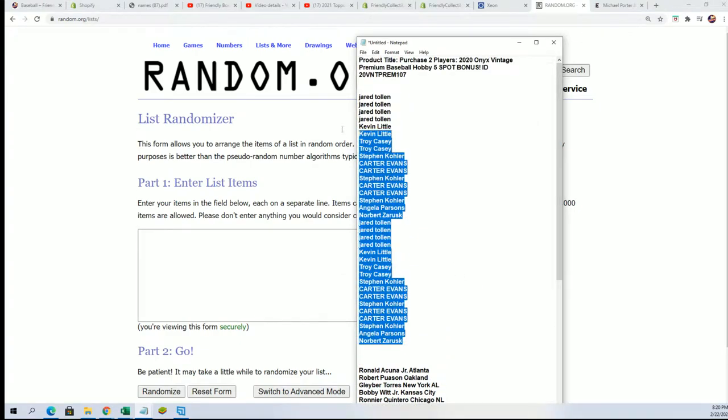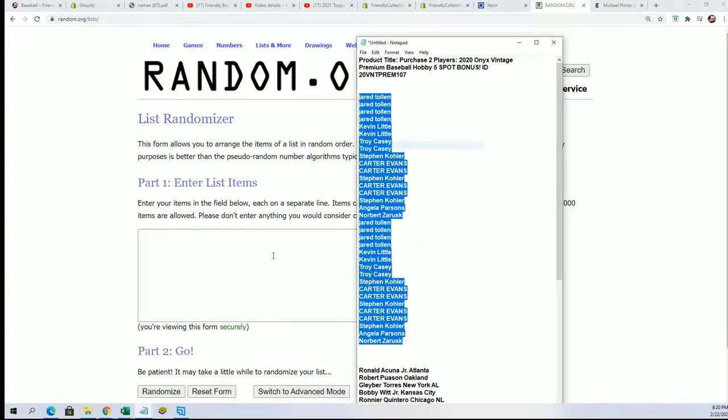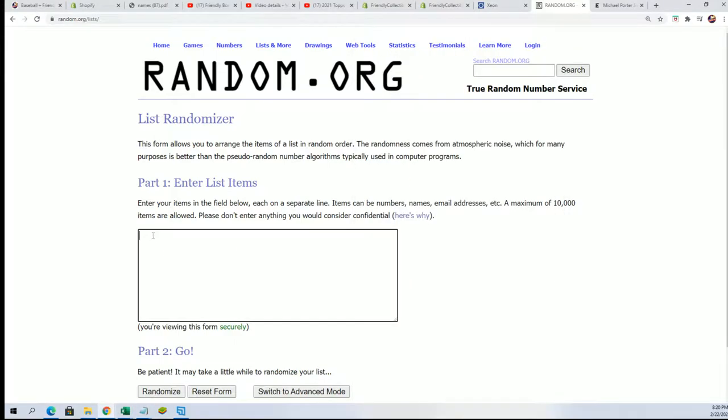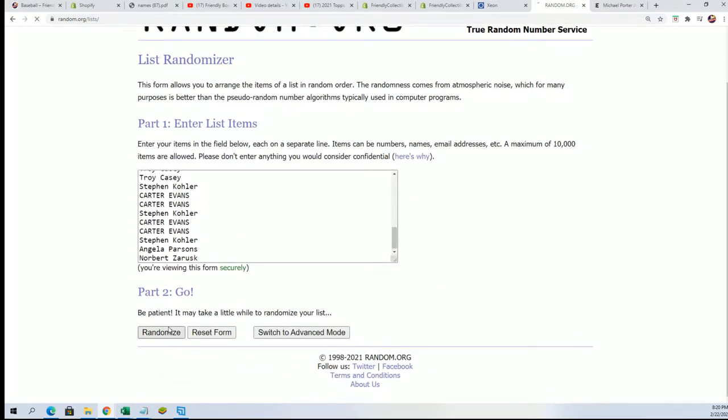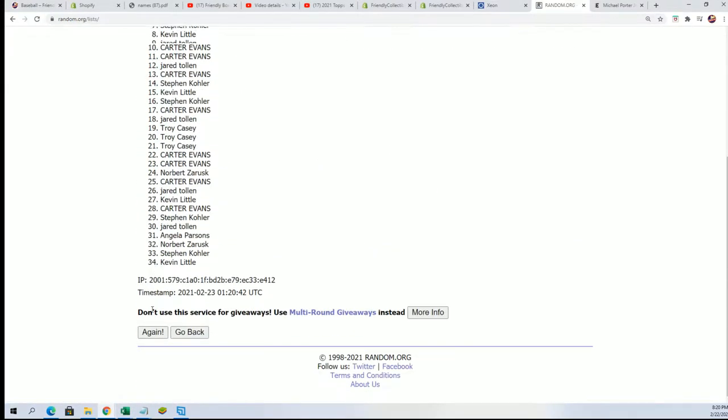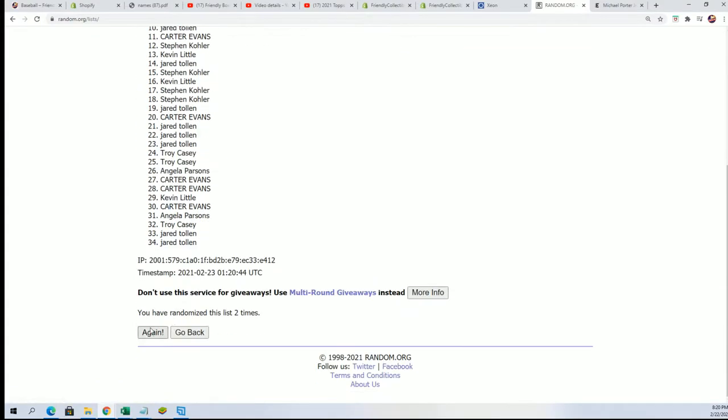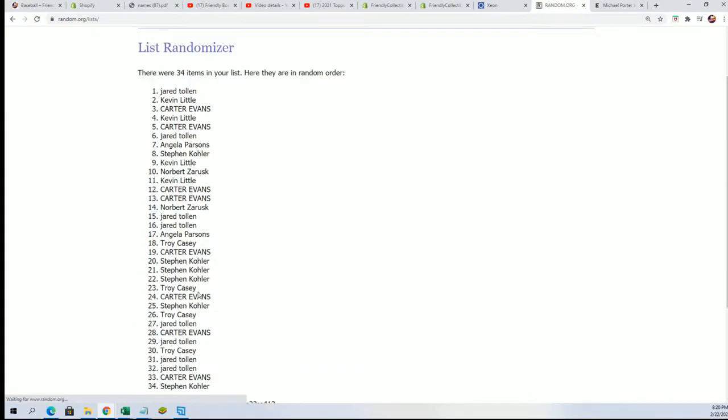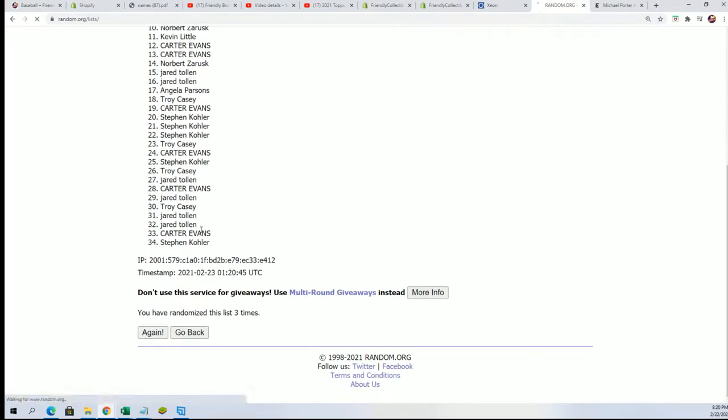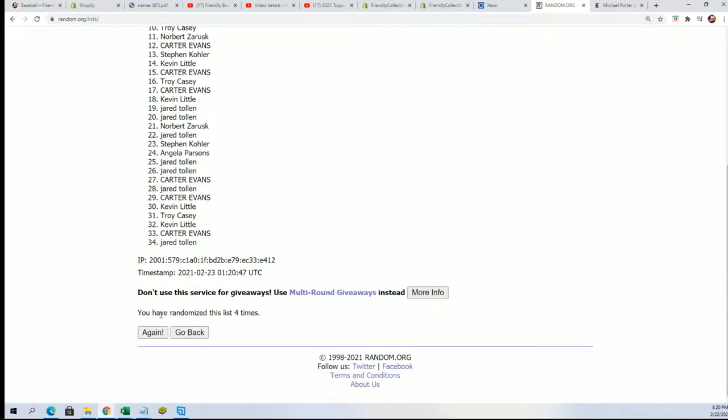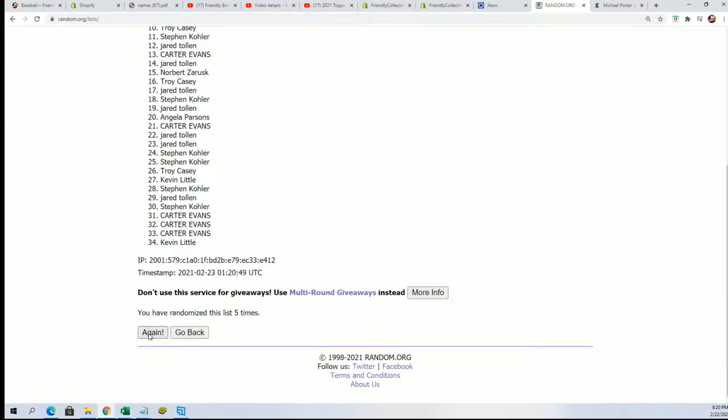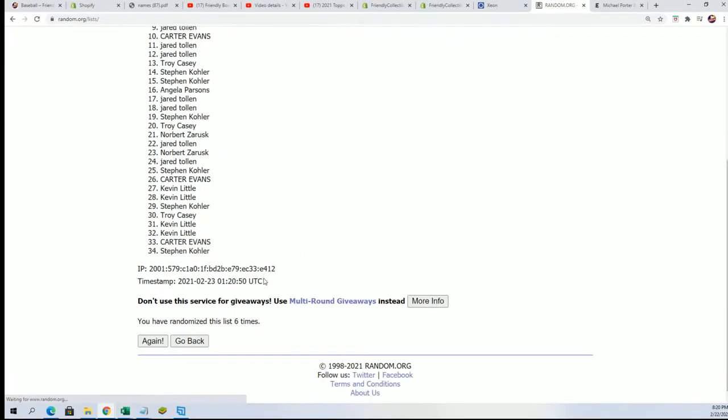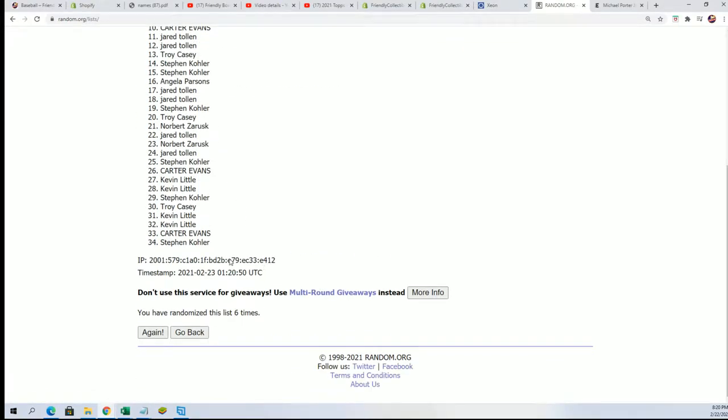Seven times through for the owner names. Seven times through for the checklist players. We'll find out who gets what checklist player in just a moment. So this is a box break filler. Here we go, look at number seven.